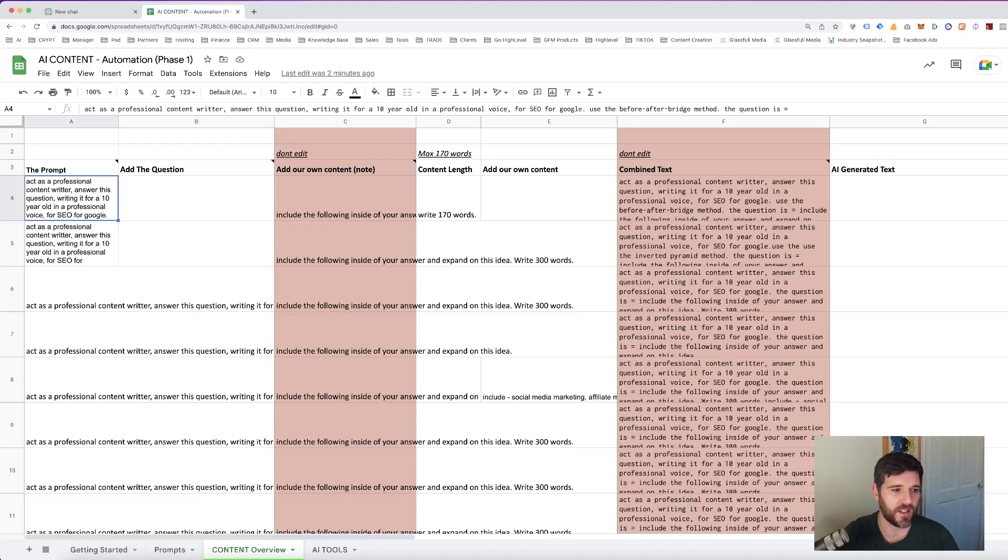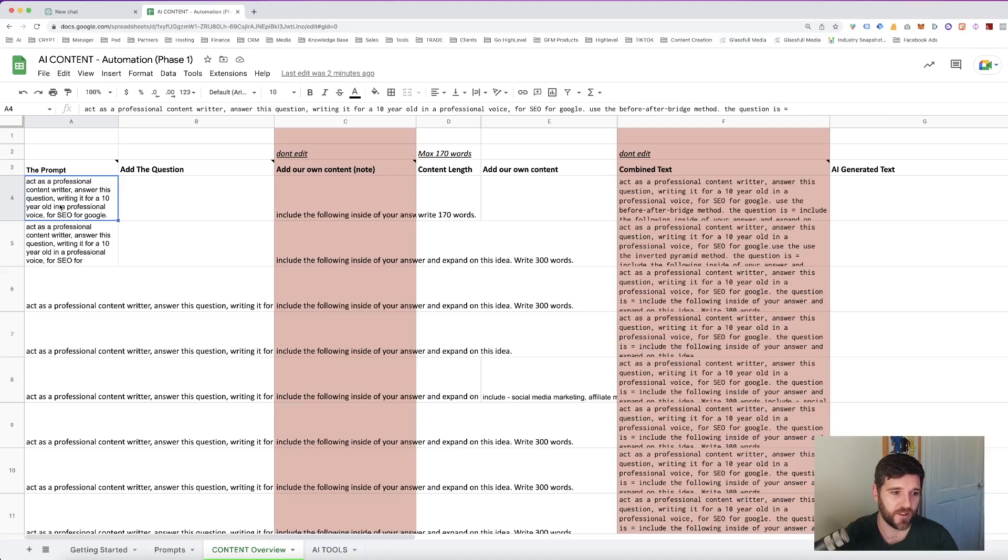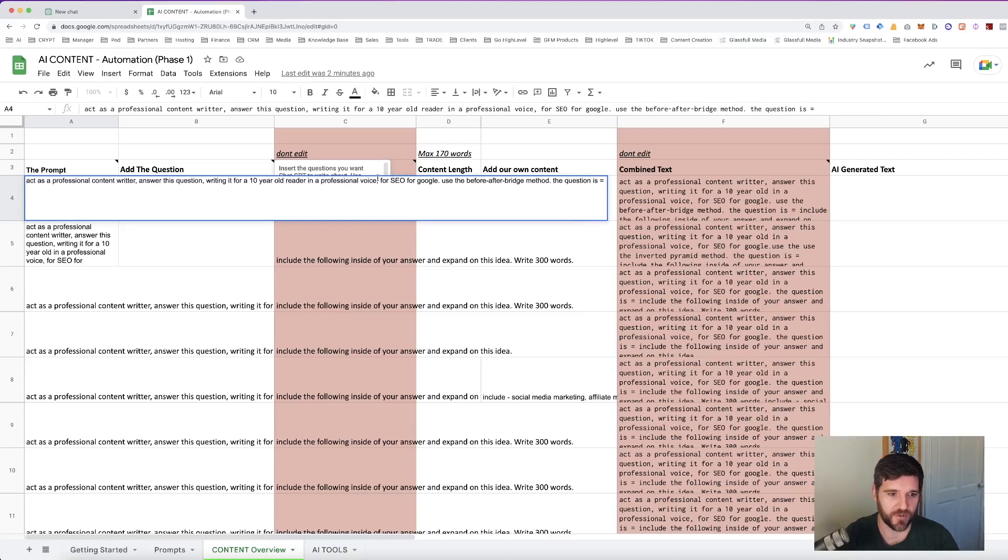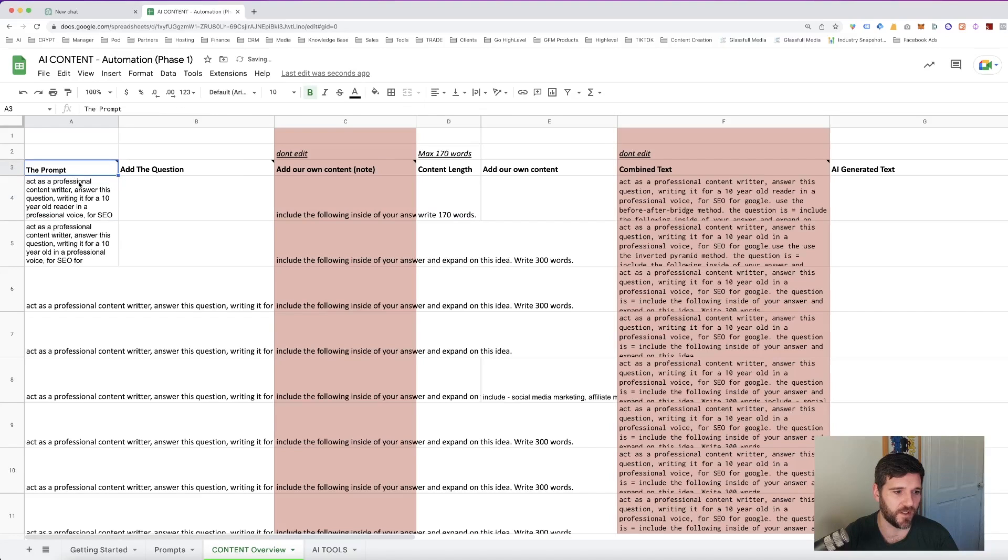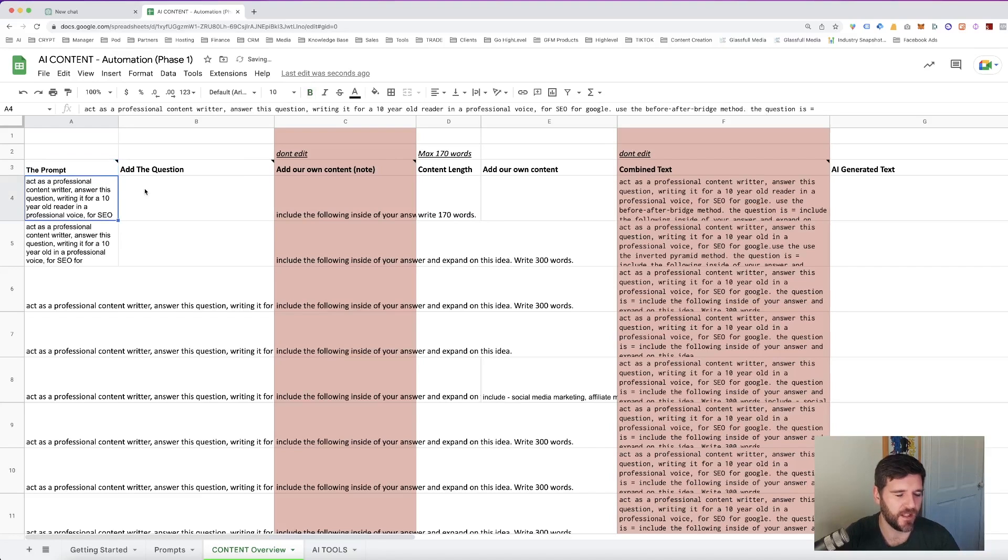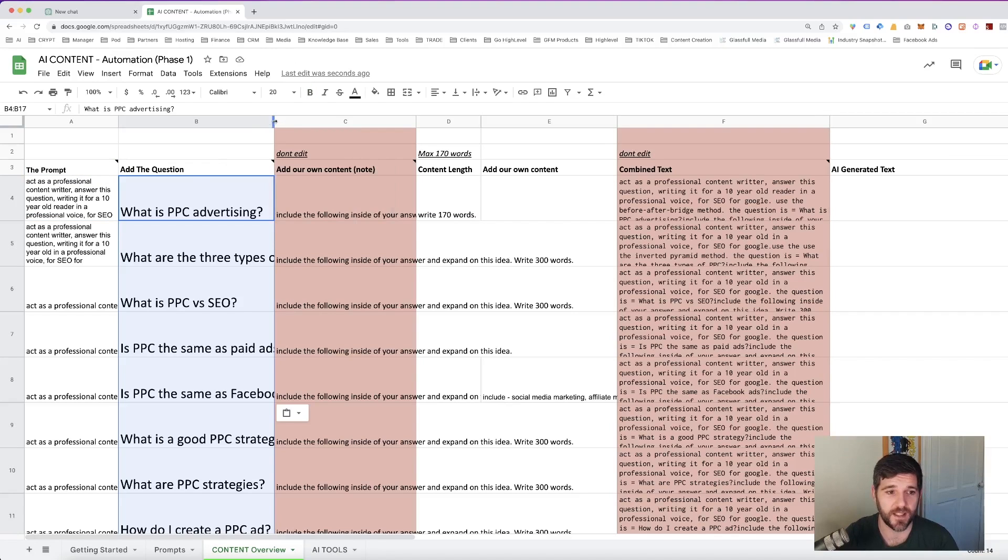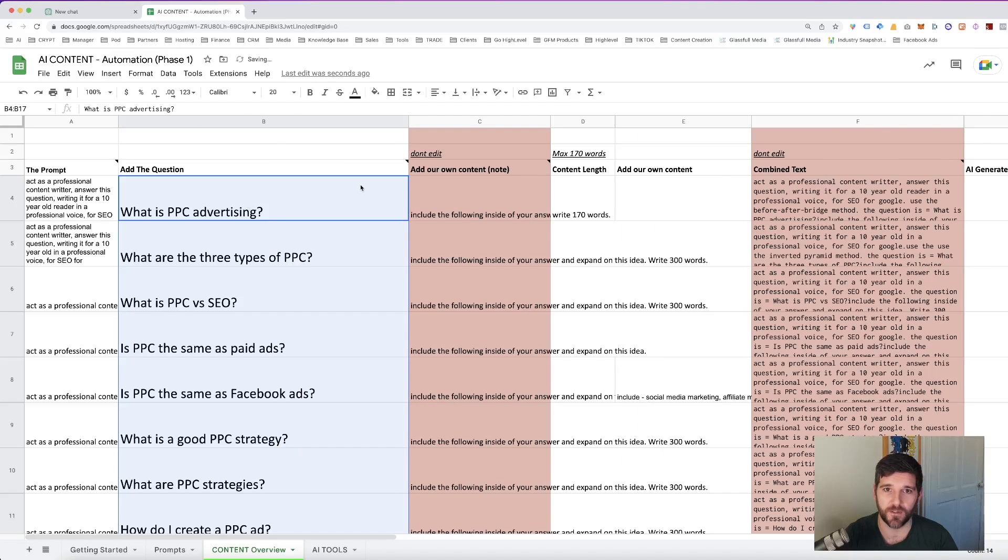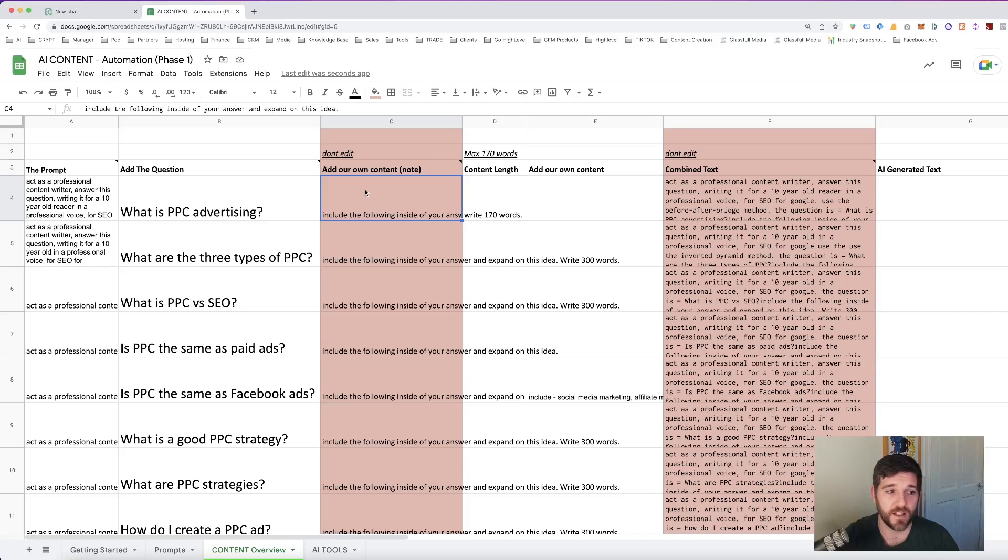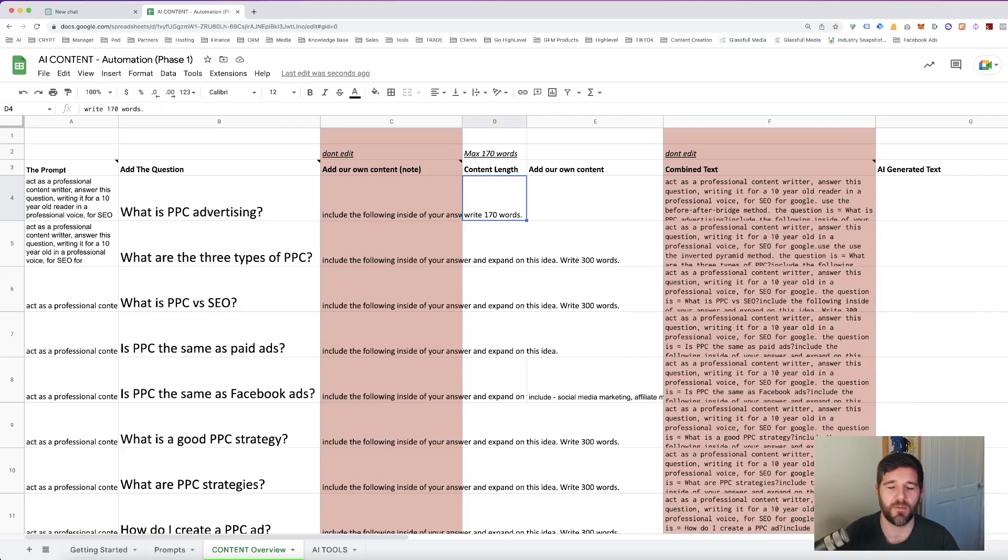Okay so we are saying act as a professional copywriter answer this question writing it for a 10 year old reader and a professional voice for SEO for Google use the before after bridge method question is so that's all pre-made for you. So I'm going to paste in the questions that I've just downloaded and copied from SEO minions Chrome extension that we did two minutes ago. So they're all of our questions. Then we include a piece of text to say include the following inside of your answer and expand on this idea and we say write with 170 words.